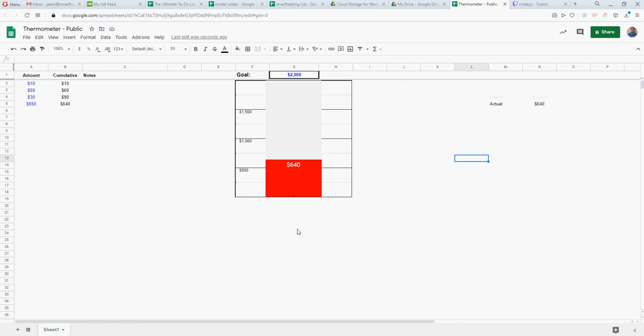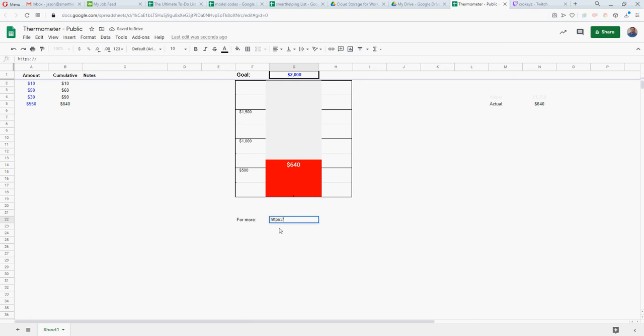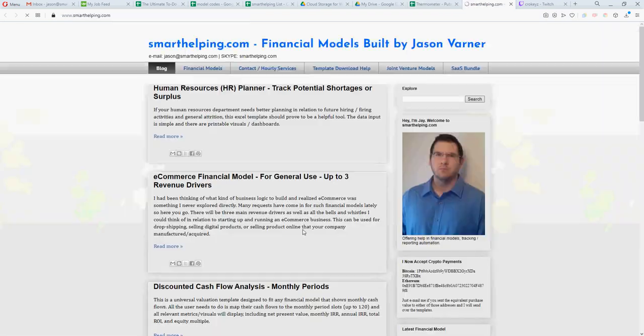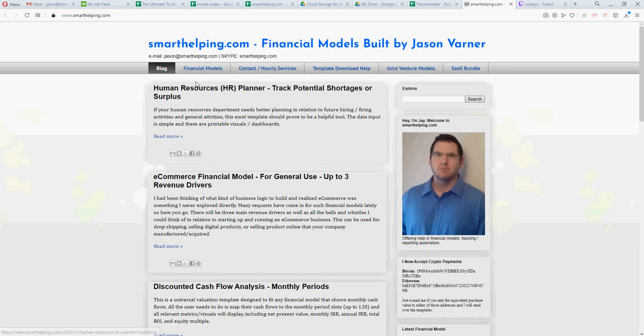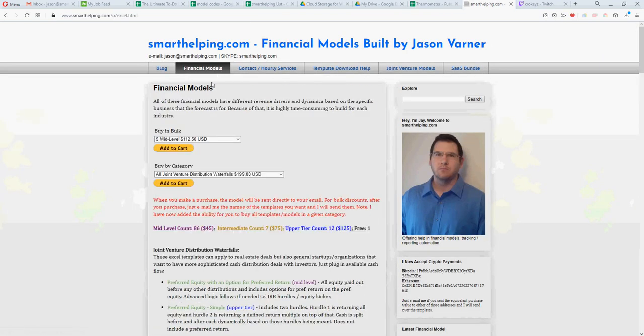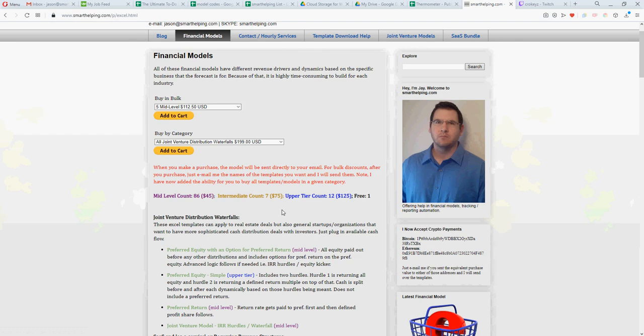And that's about it. So enjoy. If you want to see more of my templates, you can go to - put it up here right below - check out https smart helping calm and here you'll find all kinds of models I've done.